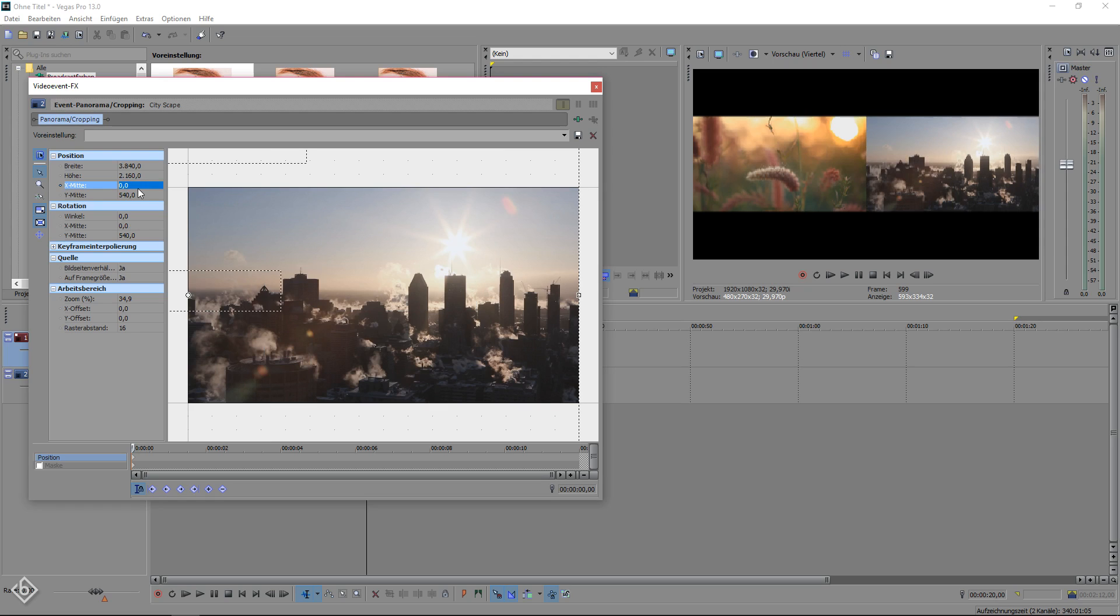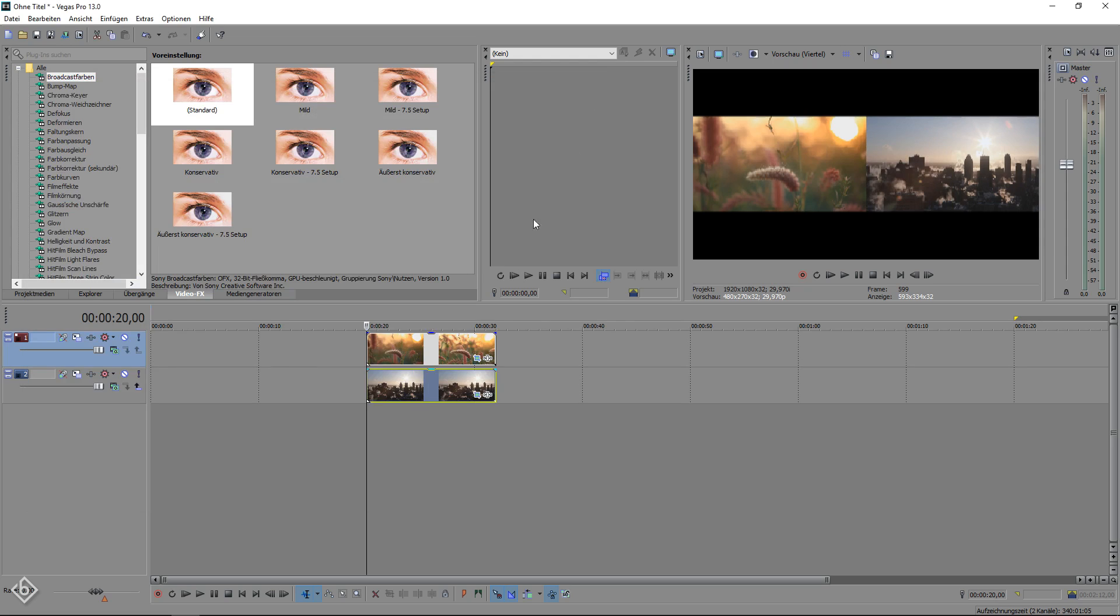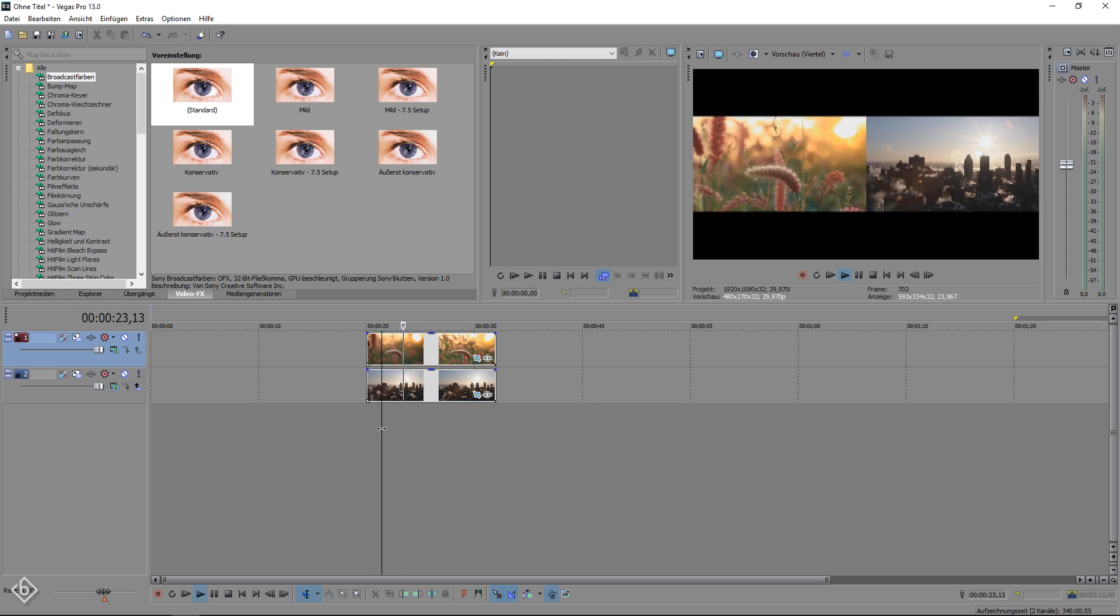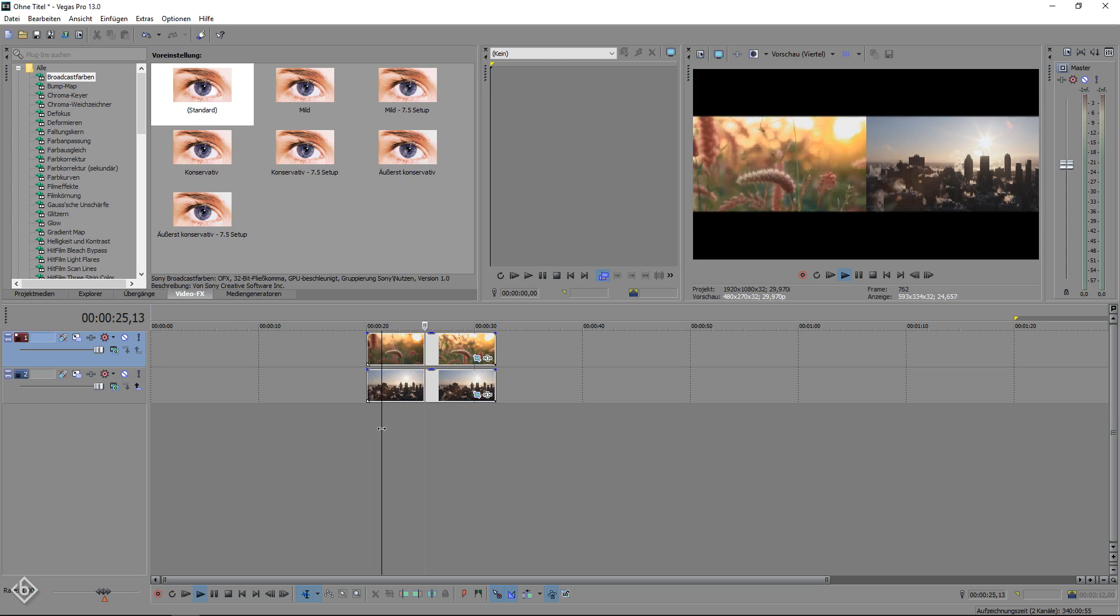As you can see, the split screen works perfect. Just keep in mind that if you have a different video width, you have to multiply it times 2 and not just copy the values from this tutorial.